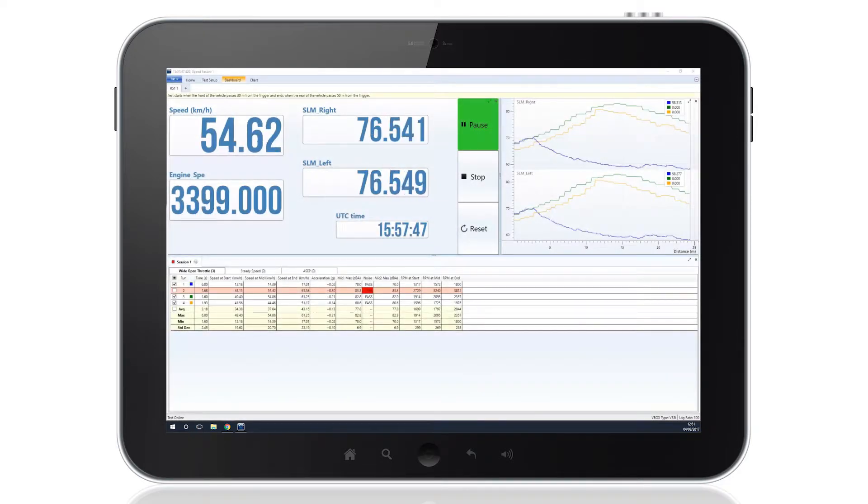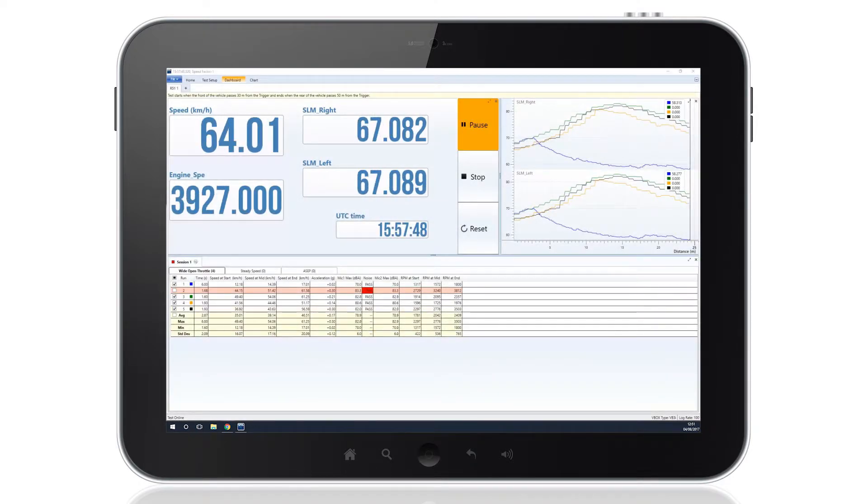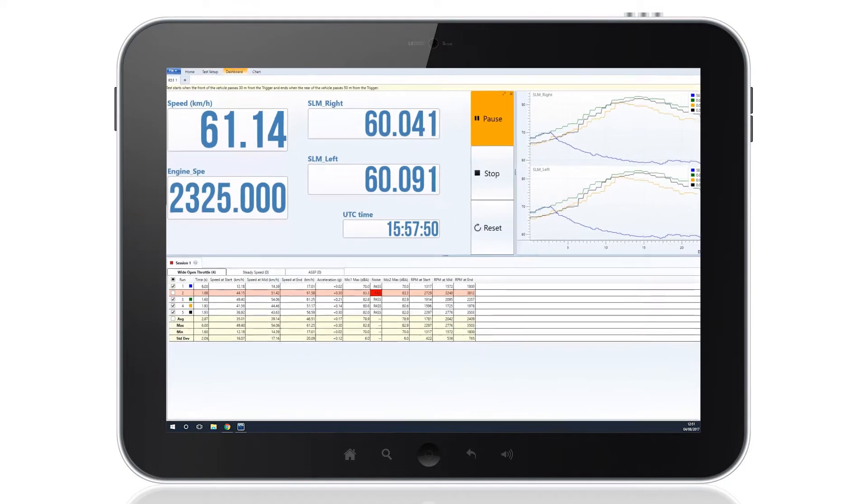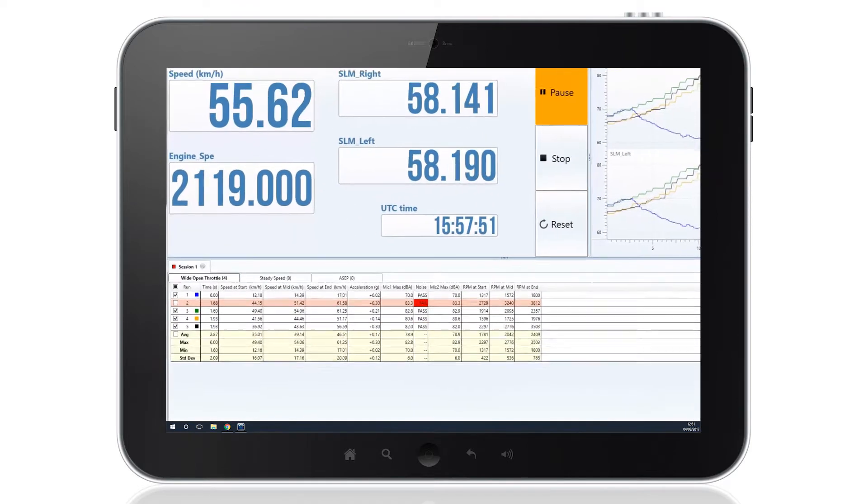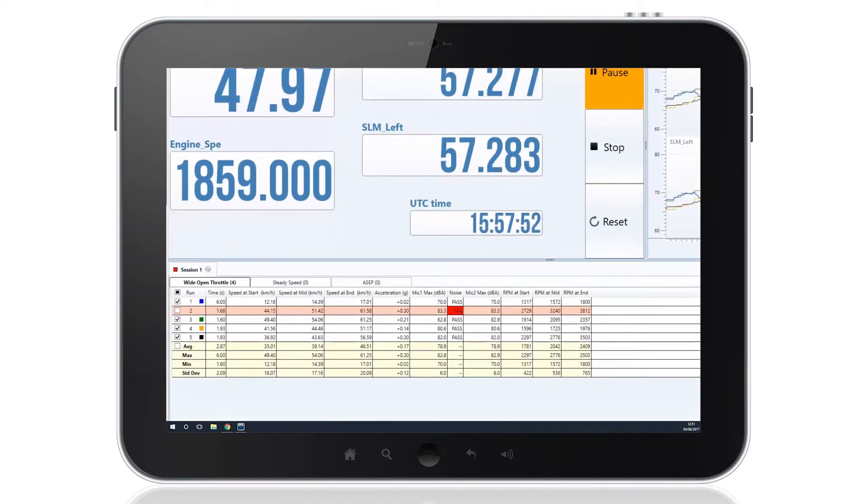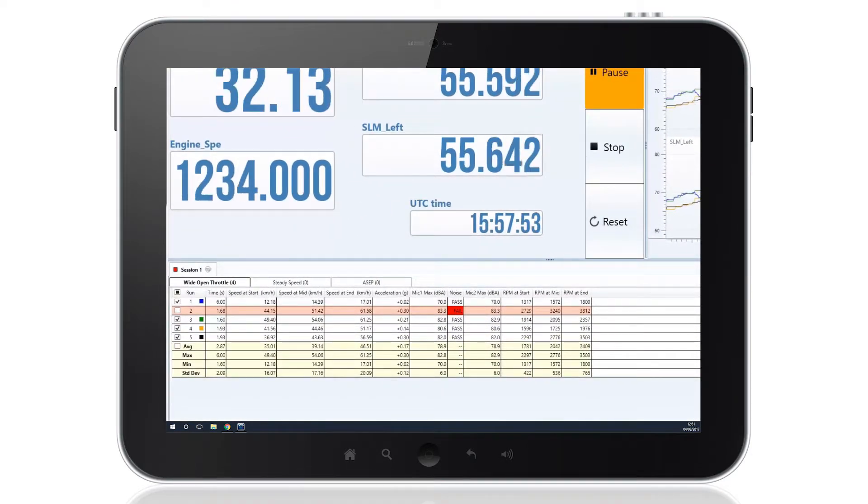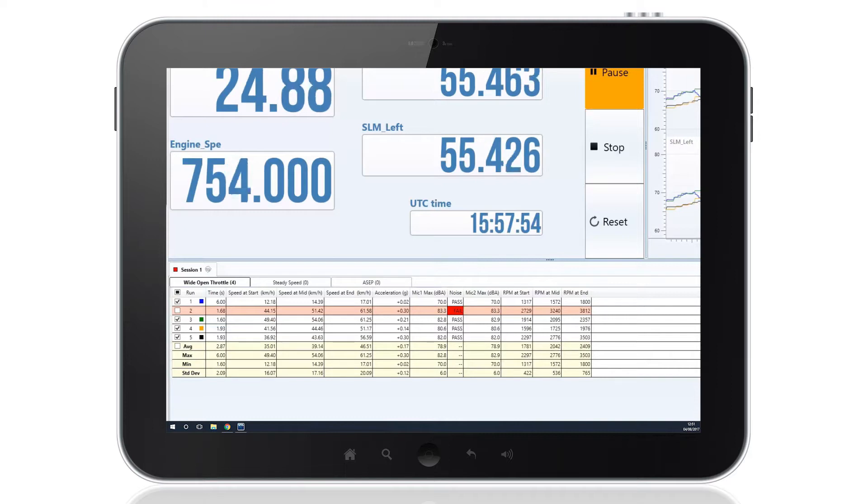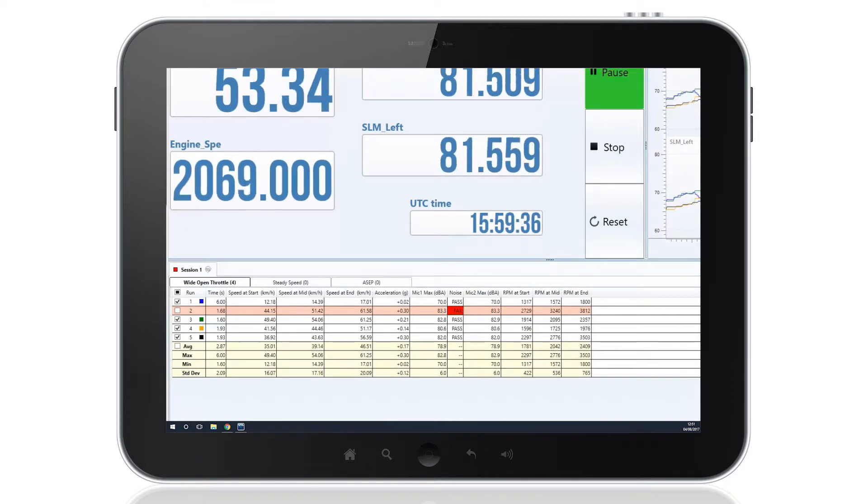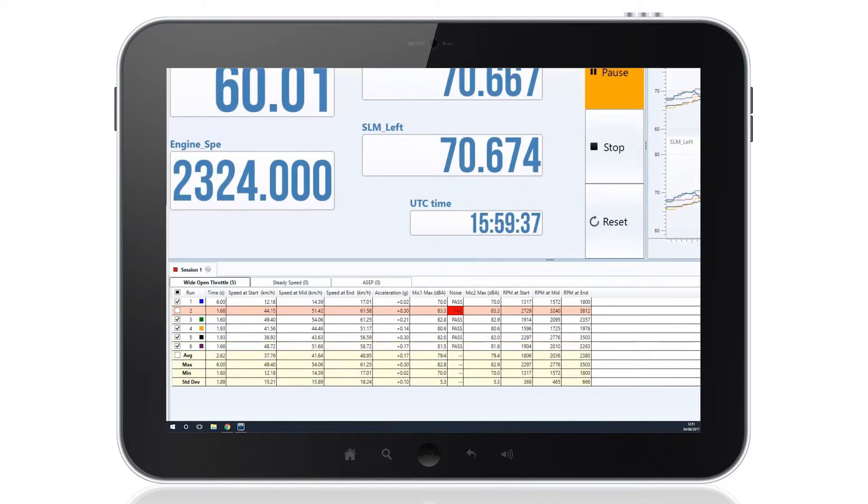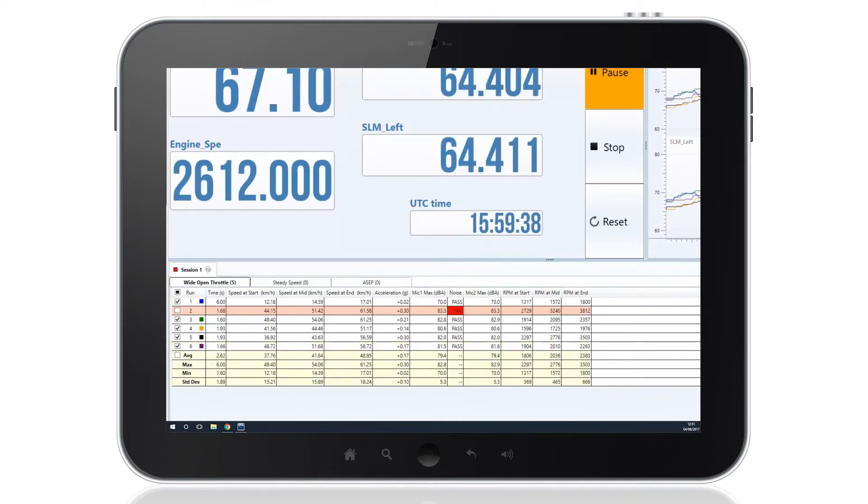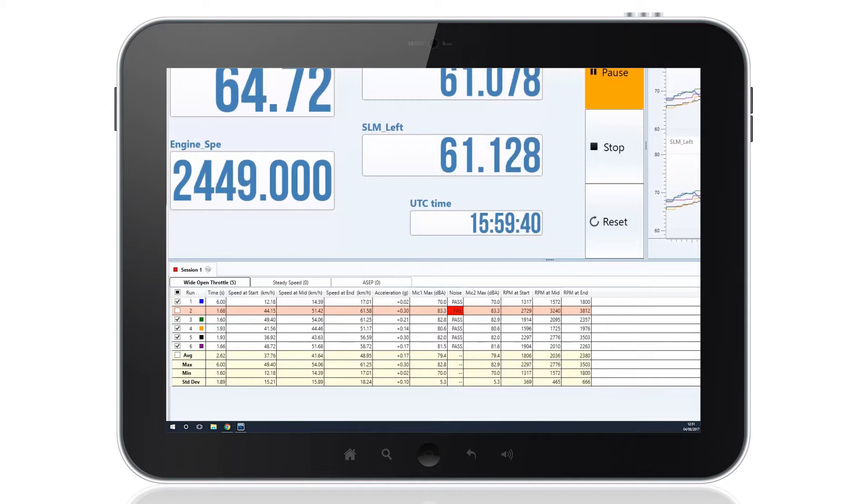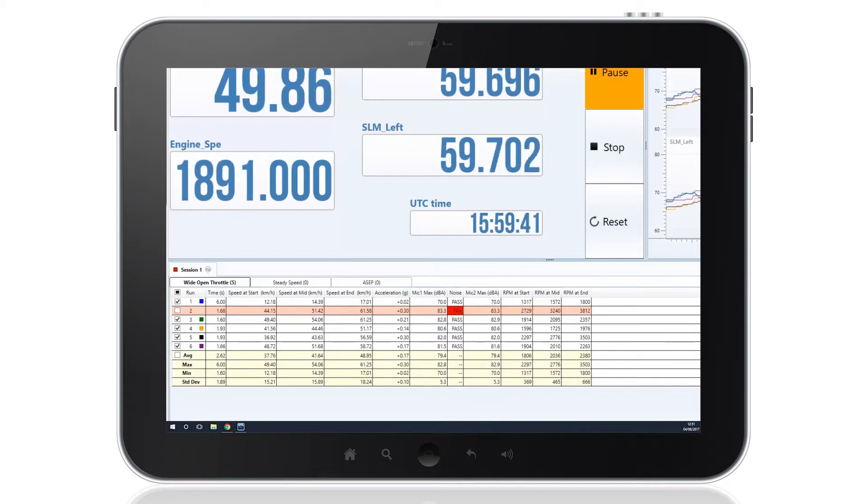Results will populate as soon as test runs are completed. The data displayed includes time, speed, acceleration and sound levels, recorded alongside RPM values at different stages of the procedure. Additional channels can be added if required.